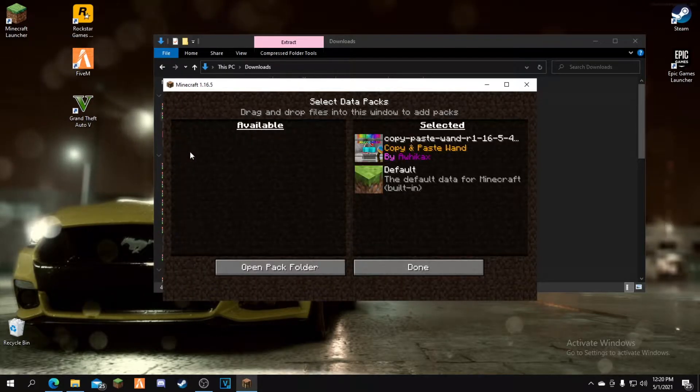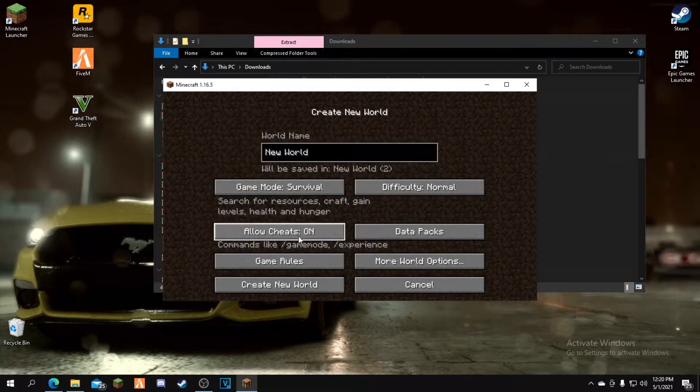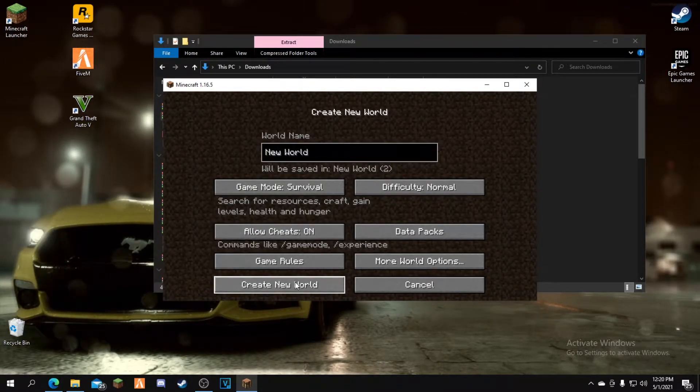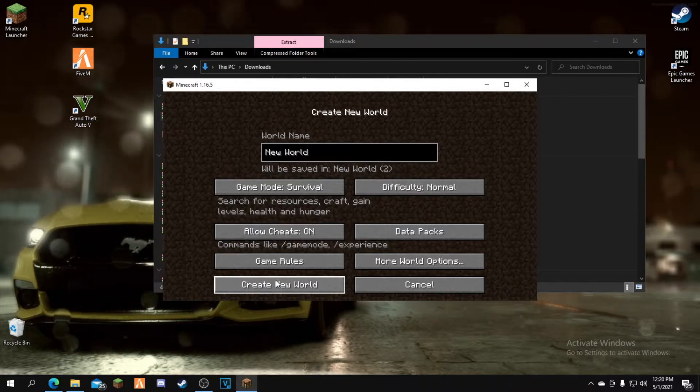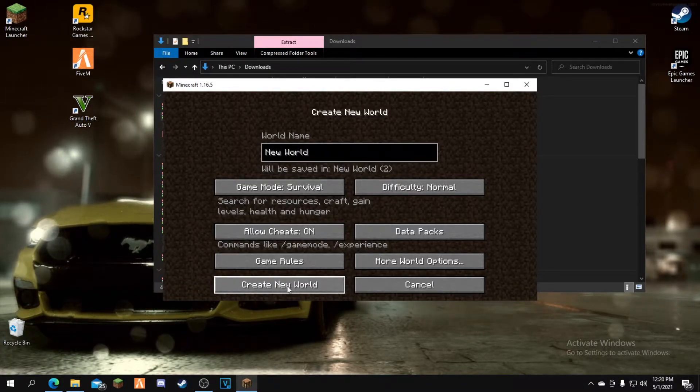I'm going to allow cheats so I can get all the crafting recipes, but it will work without cheats. Now click create new world.